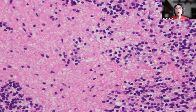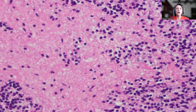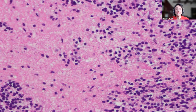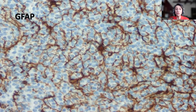A very important clue is the presence of what we call acellular fibrillary zones — large areas composed only of neuropil, with no large amount of tumor cells identified. This is an excellent clue that the case is a neurocytoma.